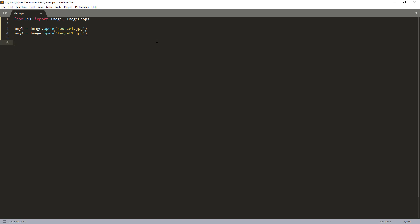And next, I'm going to use the image chops module to spot the difference. If you have never used the image chops module before, the image chops module stands for image channel operations. This module contains different calculation methods and functions to calculate the variance between images.